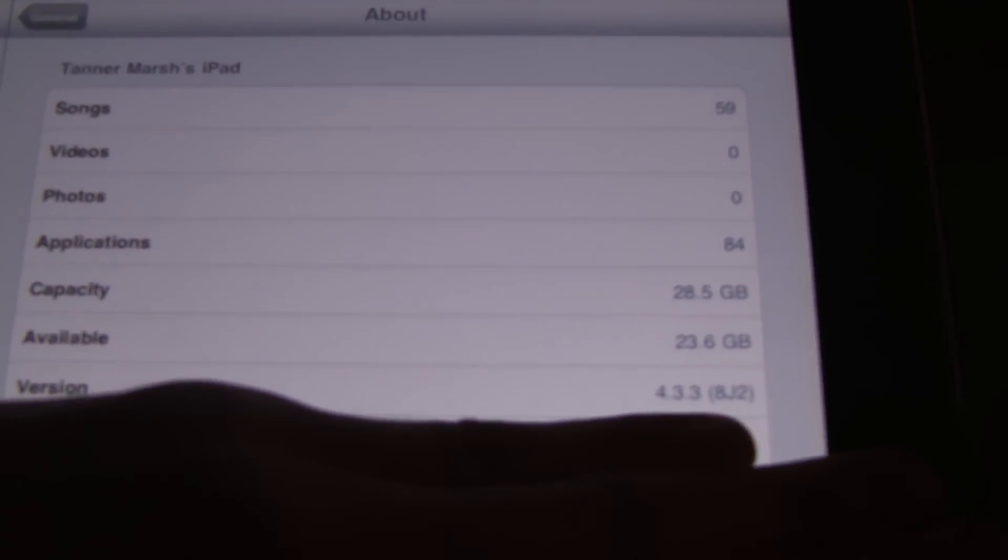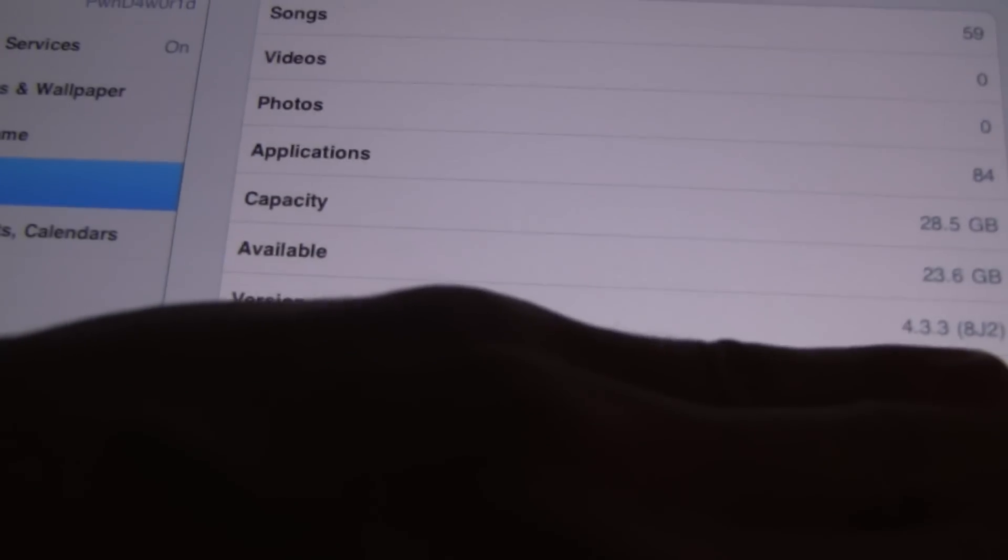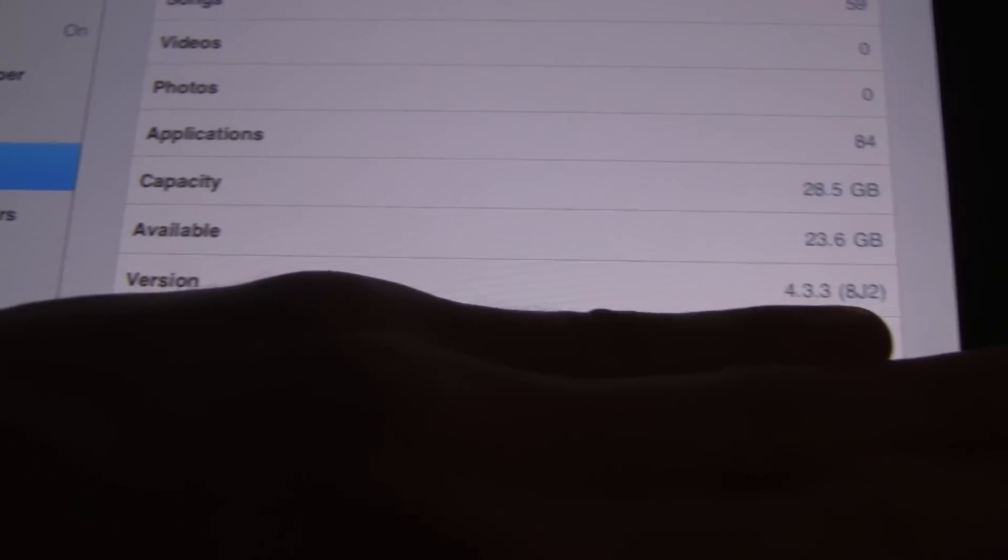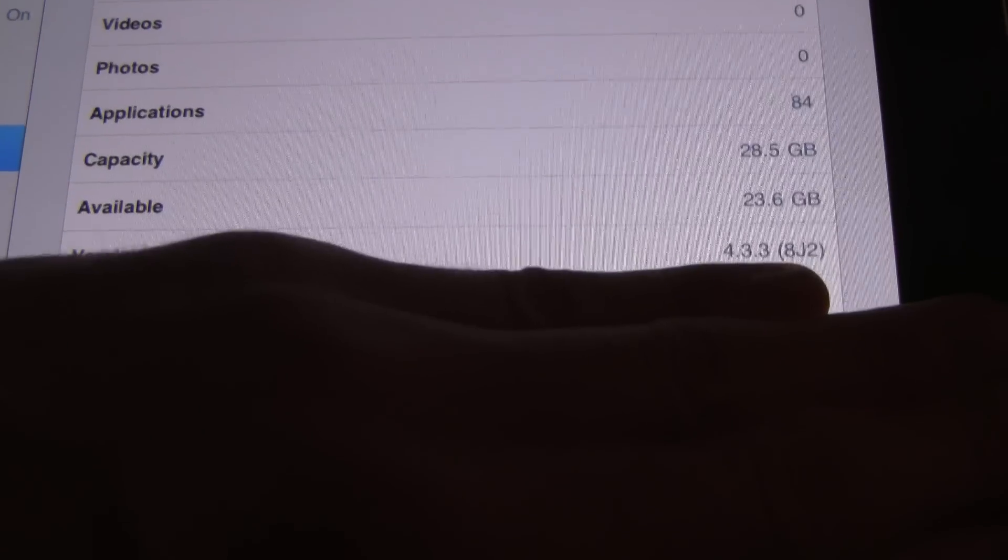As you can see, the camera application works. And inside of settings, general about, I'm going to show you guys that it is on iOS 4.3.3. For the version, it does say 4.3.3.